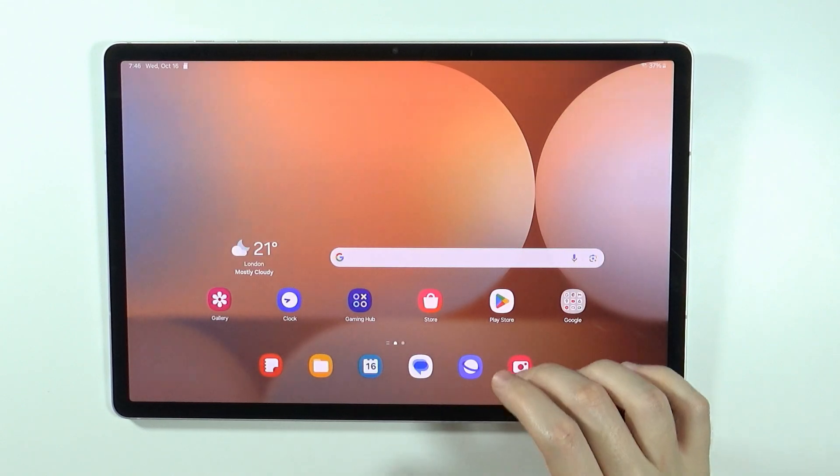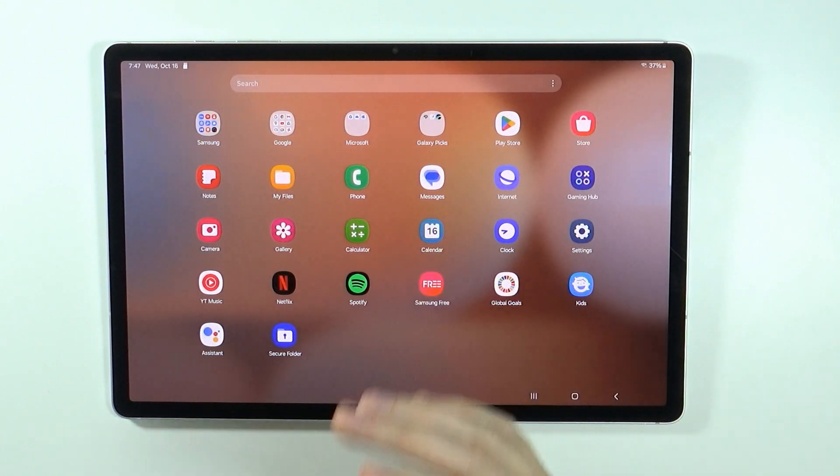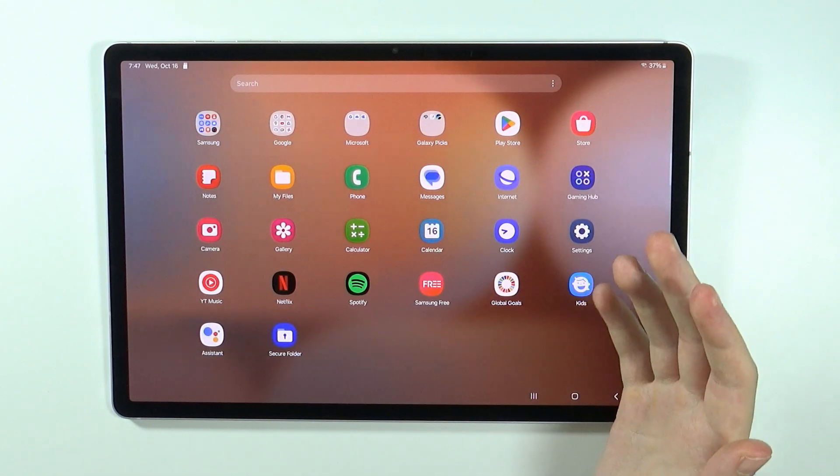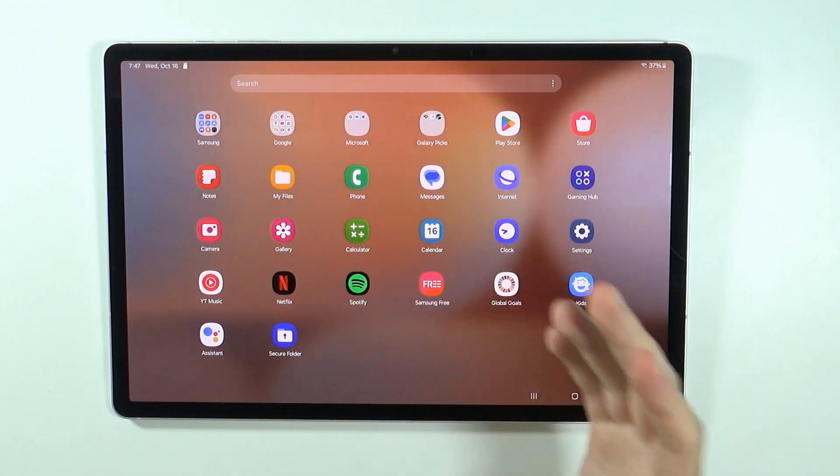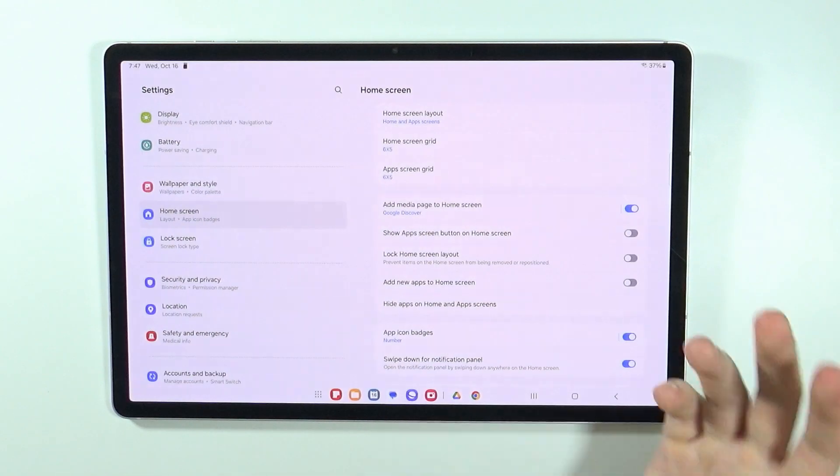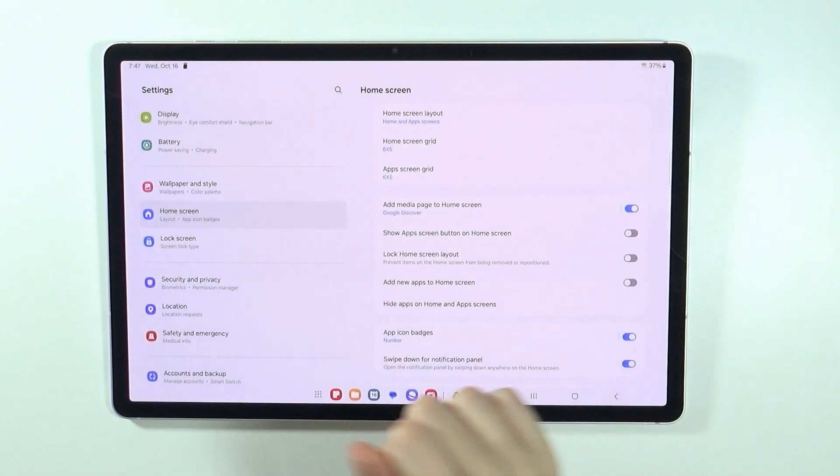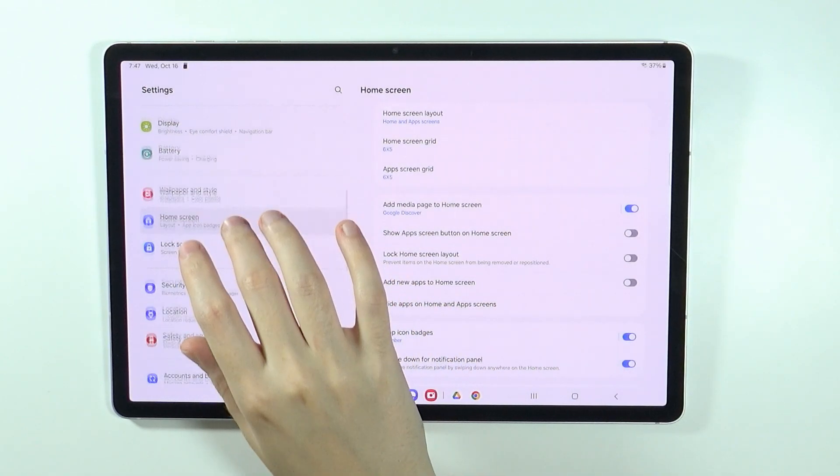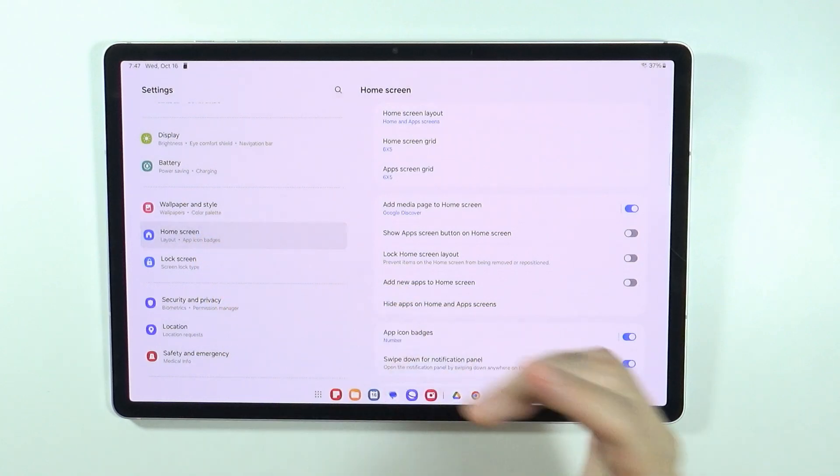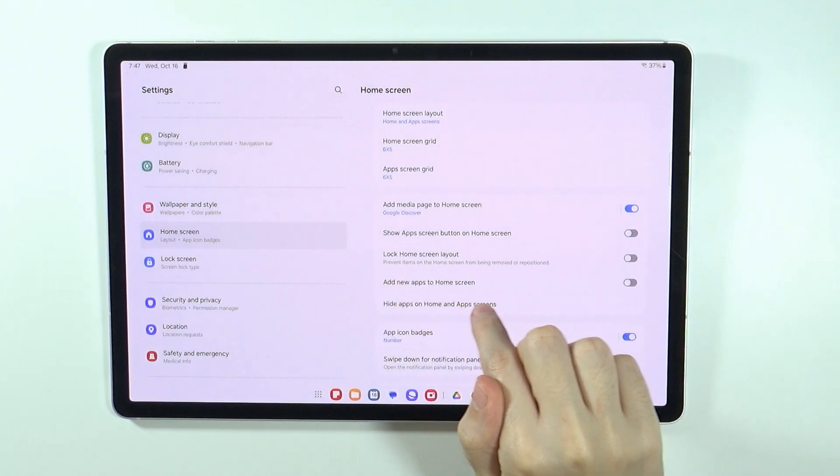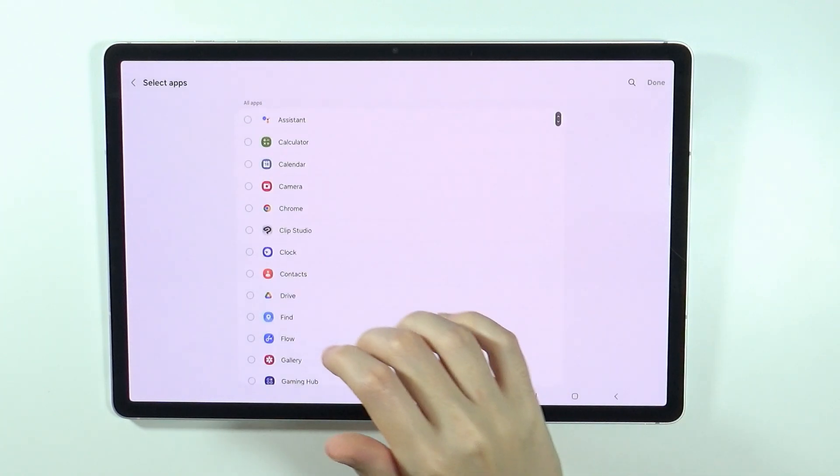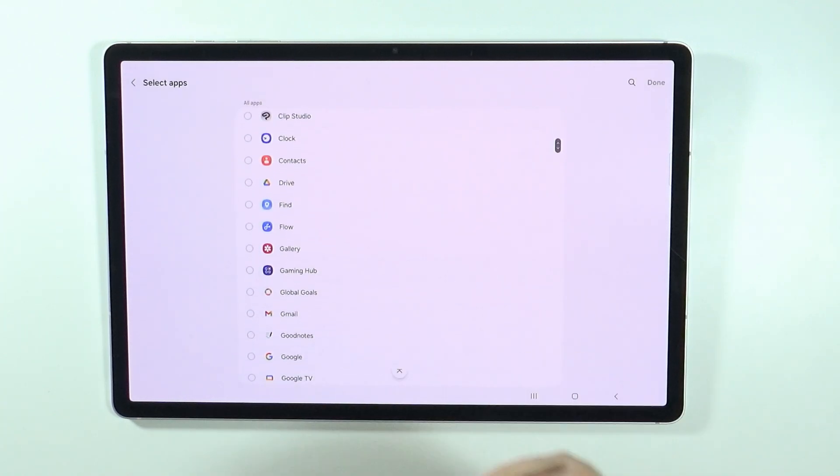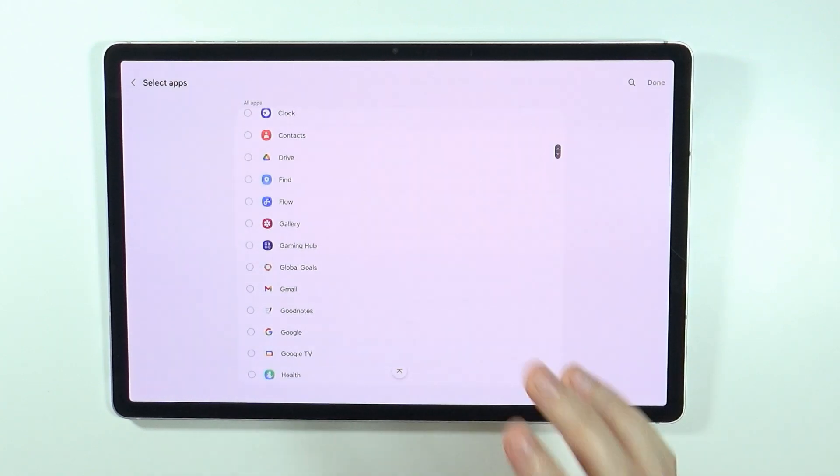What I mean is you don't really have to use them. In addition to that, if you are actually bothered with the apps that should be also hidden, then what you can do is hide apps from the home screen. If you go to the home screen in the settings, then you have the option to hide apps on home and app screens and then here you can choose apps that should not be displayed.